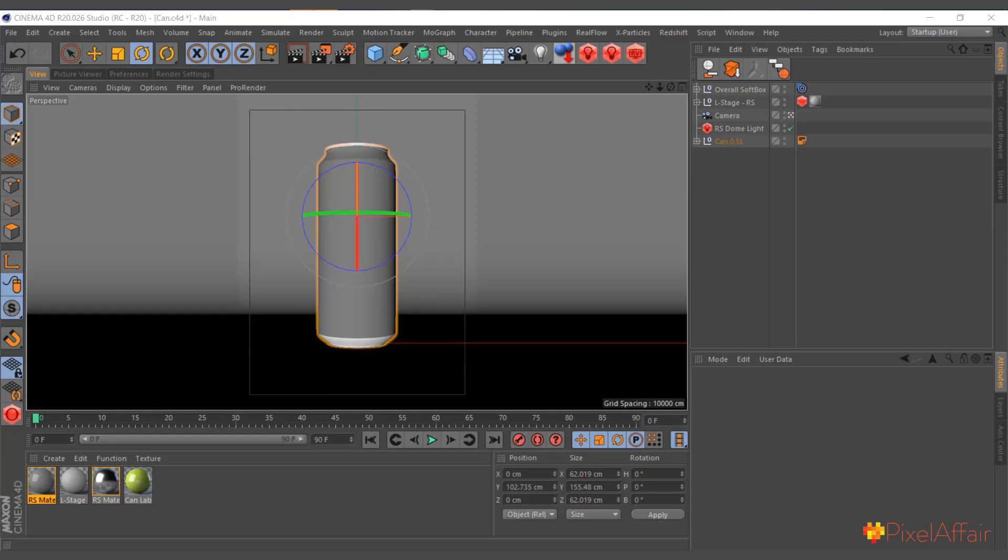Hi, in this video we're going to learn a tip on how to use layered Photoshop files in Cinema 4D using Redshift materials. Here I have this can drink model which I want to add materials to.